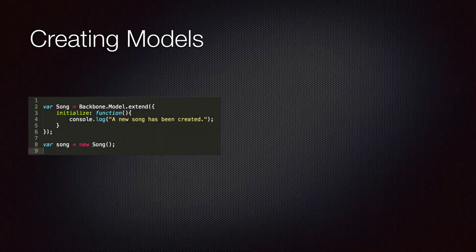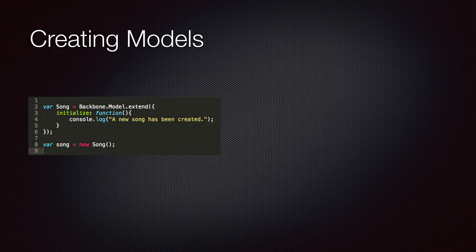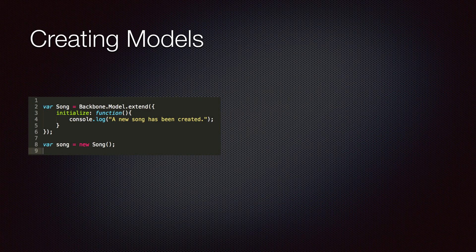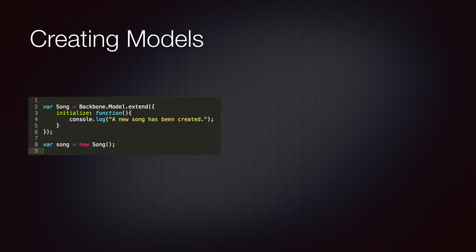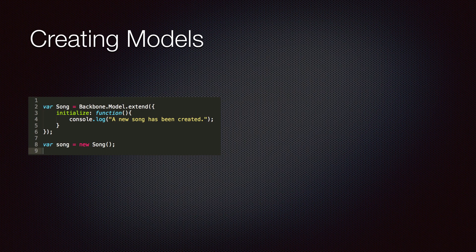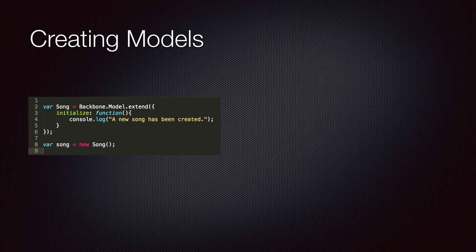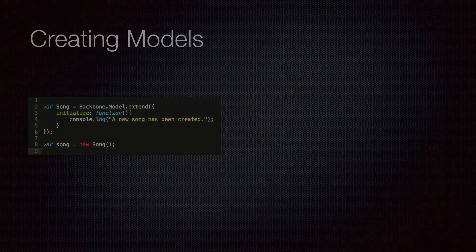So to create a model, we extend backbone.model. We can supply an initialize method, which will be automatically called by Backbone when a model is instantiated. To create an instance of a model, we use the new operator. In the next lecture, you will see how you can work with the attributes of a model.